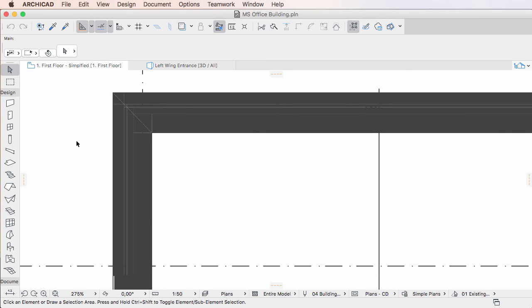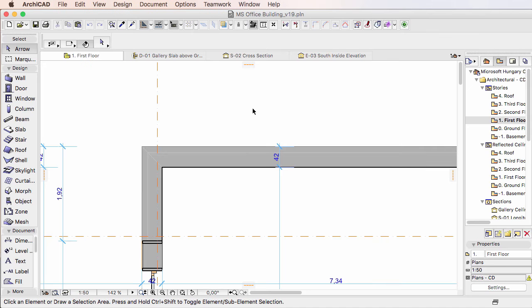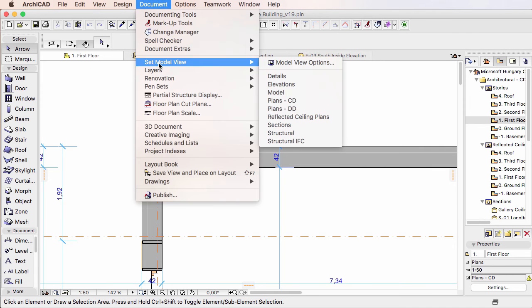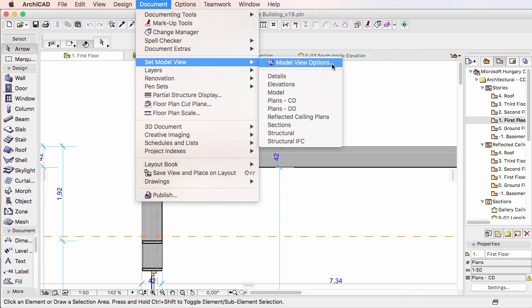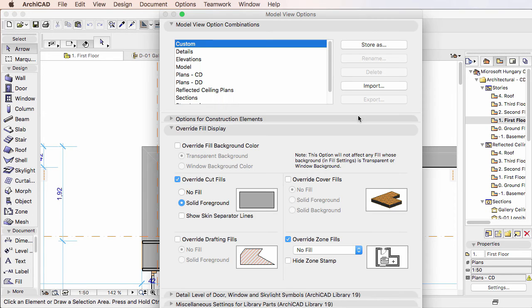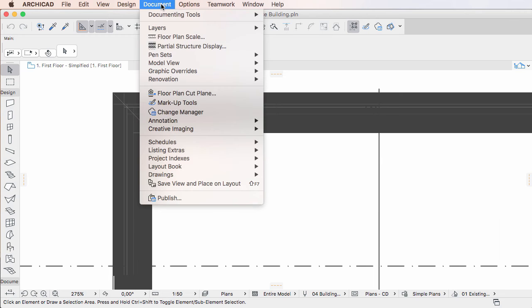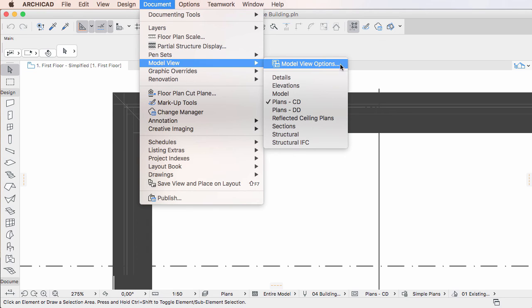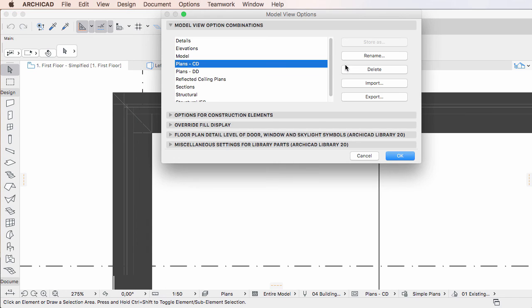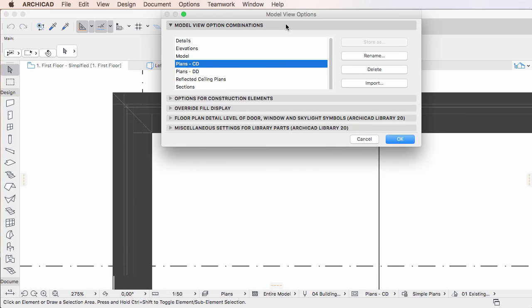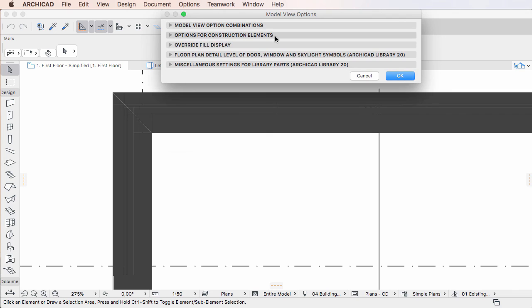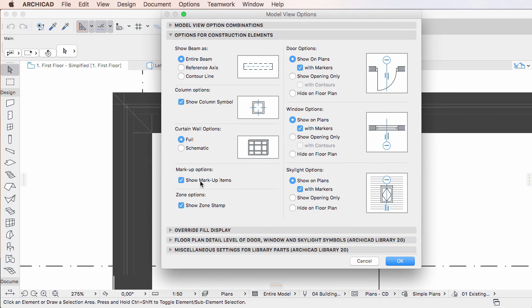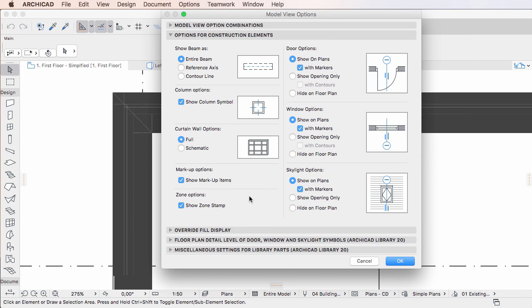One last thing to note is that the Hide Zone Stamp option that existed in the Override Fill Display panel of the Model View Options dialog was moved to the Options for Construction Elements panel of the dialog. It was also renamed to the Show Zone Stamp checkbox to make its name consistent with the names of other options in the panel. By default, this checkbox is checked.